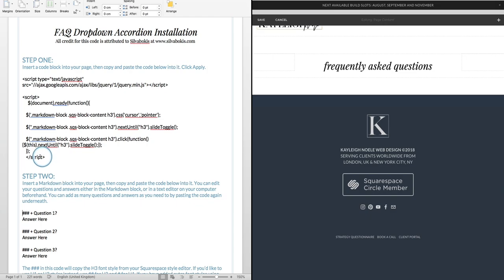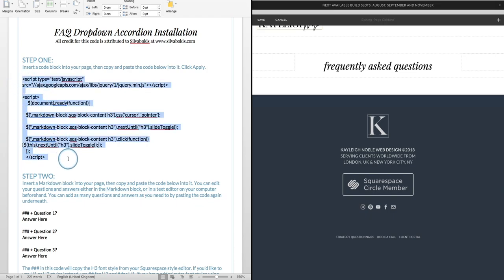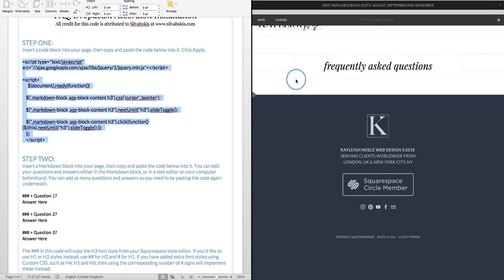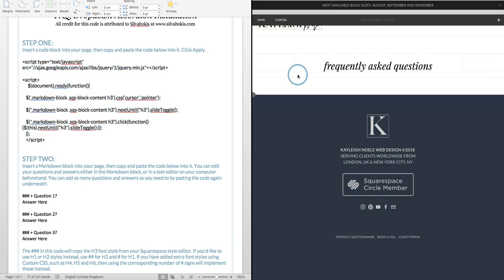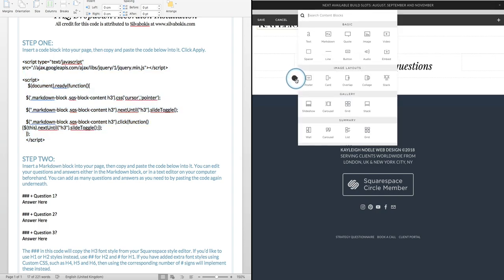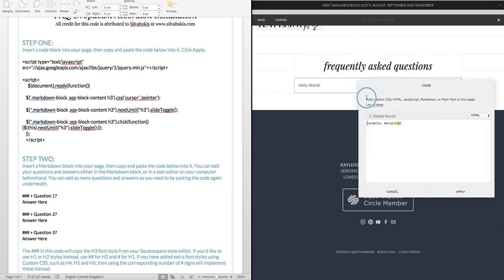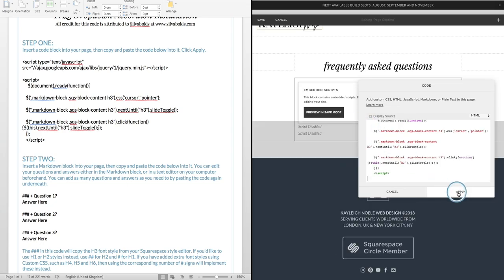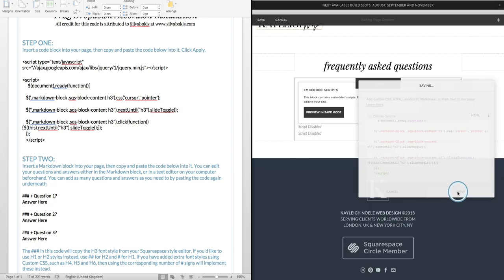All I'm going to do is I'm going to highlight this first section of the code, this is the JavaScript and jQuery code which you don't need to know how that works, don't worry about it, it's absolutely fine. So I'm going to copy that and I'm going to come over here into my Squarespace site and I'm going to insert a block and just paste that straight in and click apply.